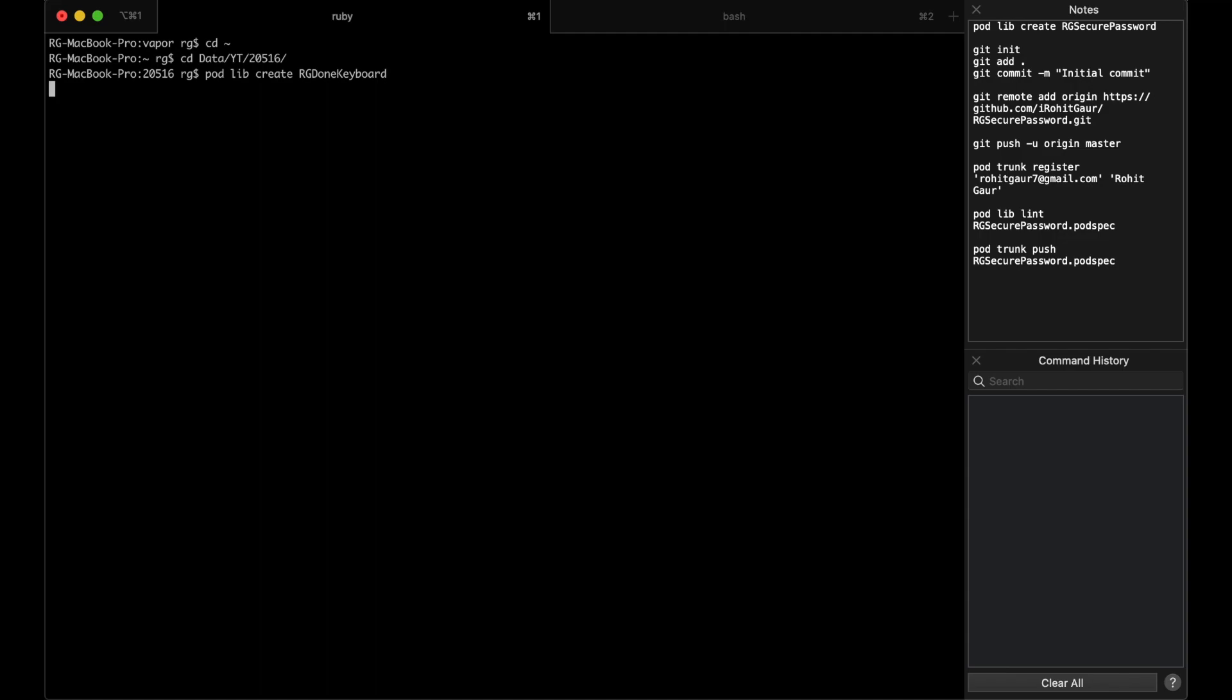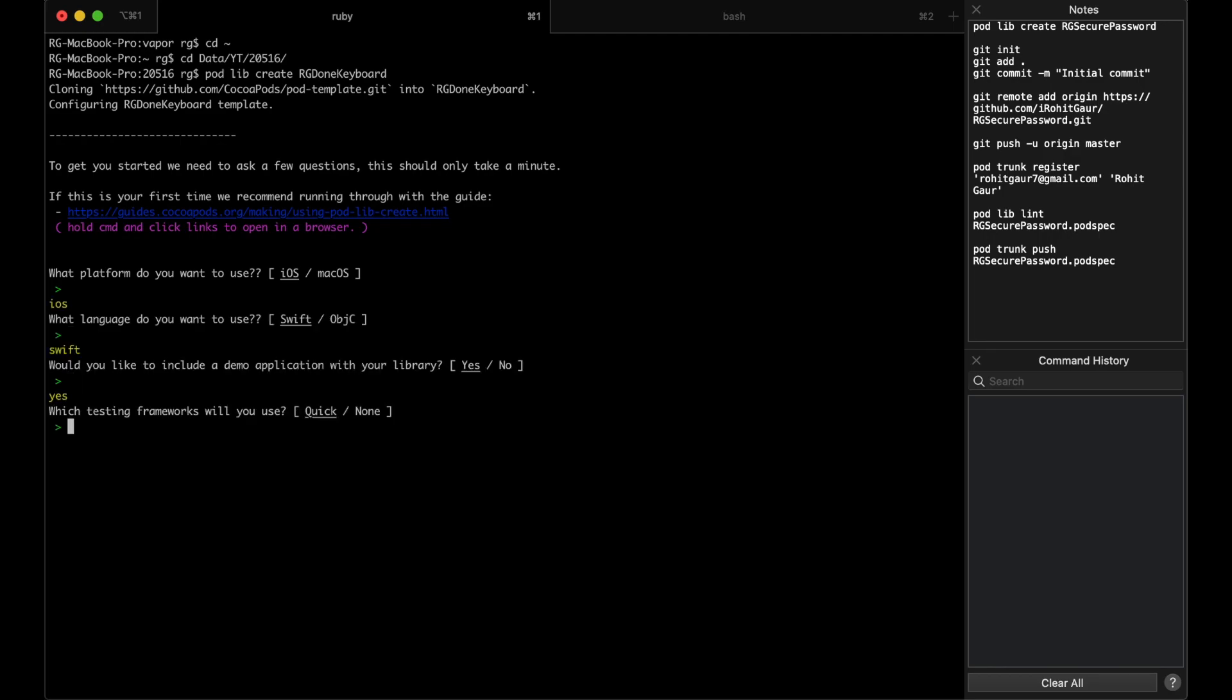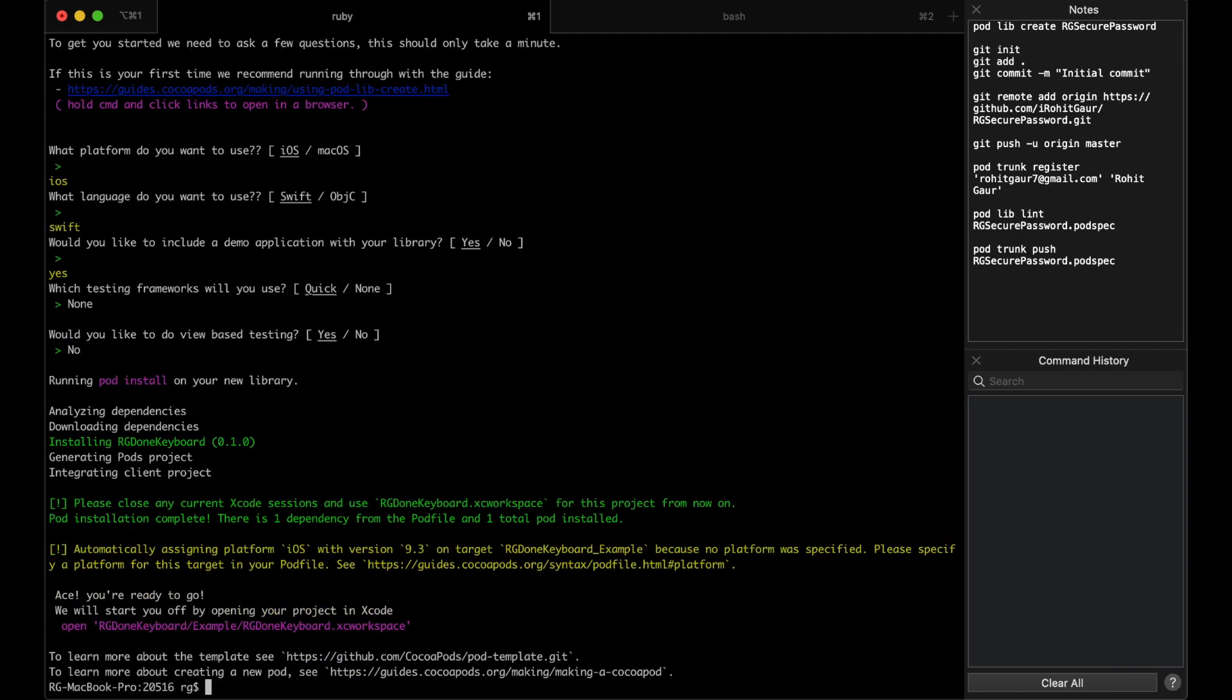Now, this will ask you some questions like which platform? iOS. Language Swift, demo application? Yes. Testing frameworks? None. View-based testing? No. And this makes a project and opens Xcode.